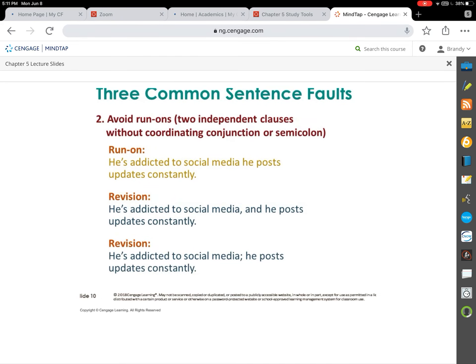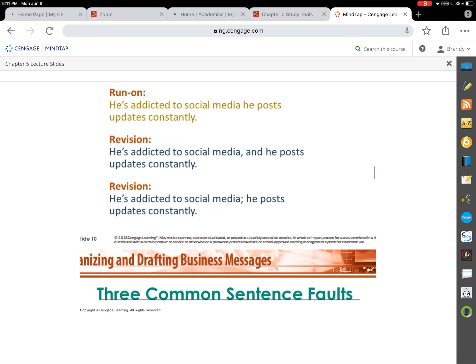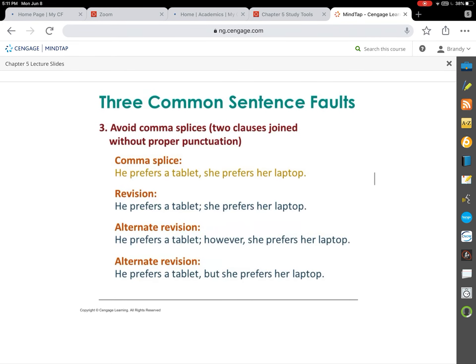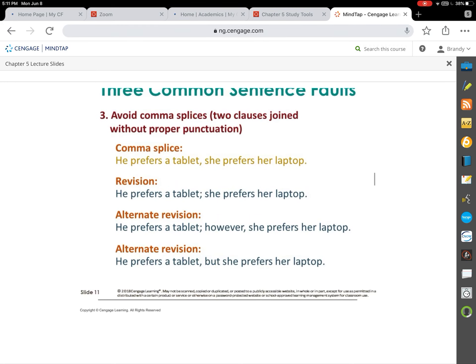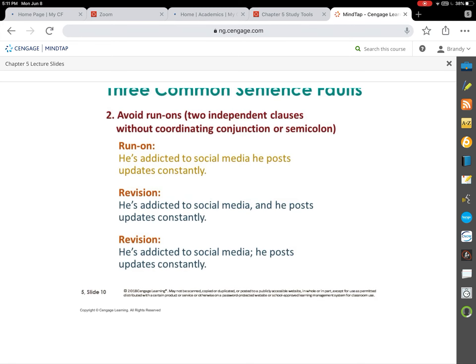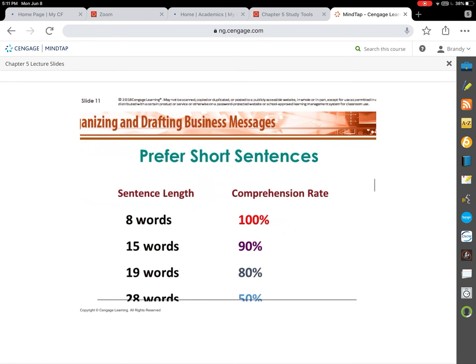Run-ons occur when two complete sentences are hooked together incorrectly. There will be two or three questions on the test about this grammar material. Sometimes writers just put a comma between two complete sentences — that's a comma splice. Other times they join two sentences with no punctuation at all — that's called a fused sentence. The slides give examples of comma splices showing you the differences, so pause and review those.